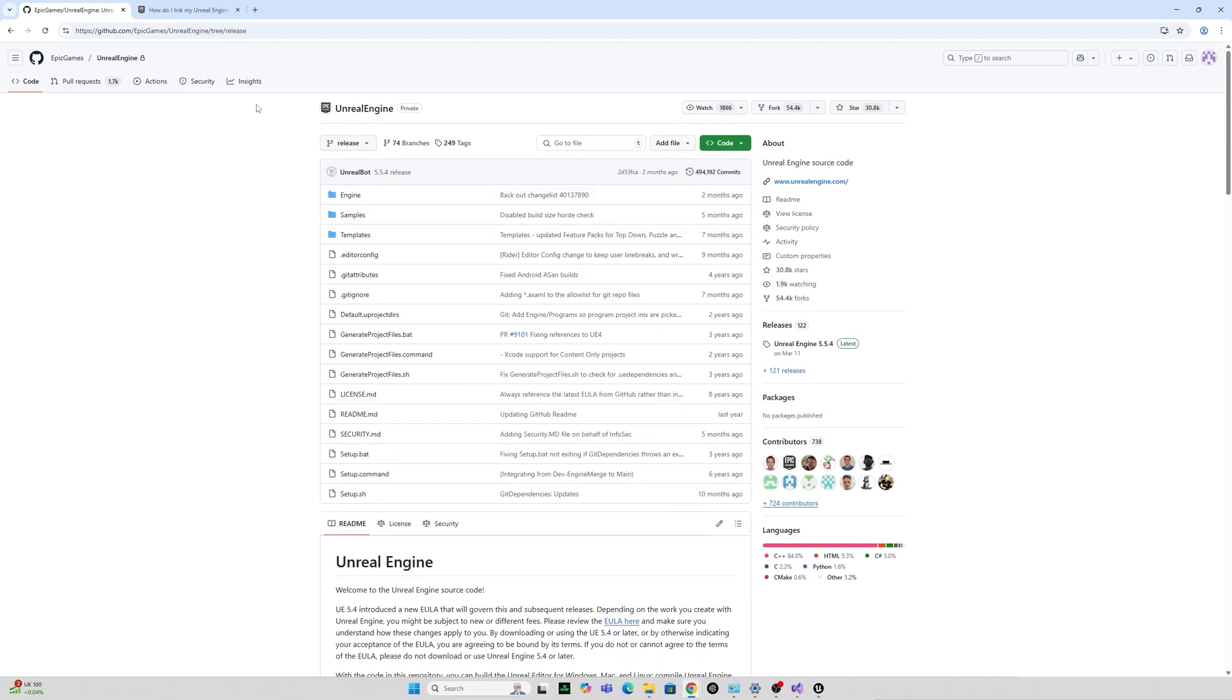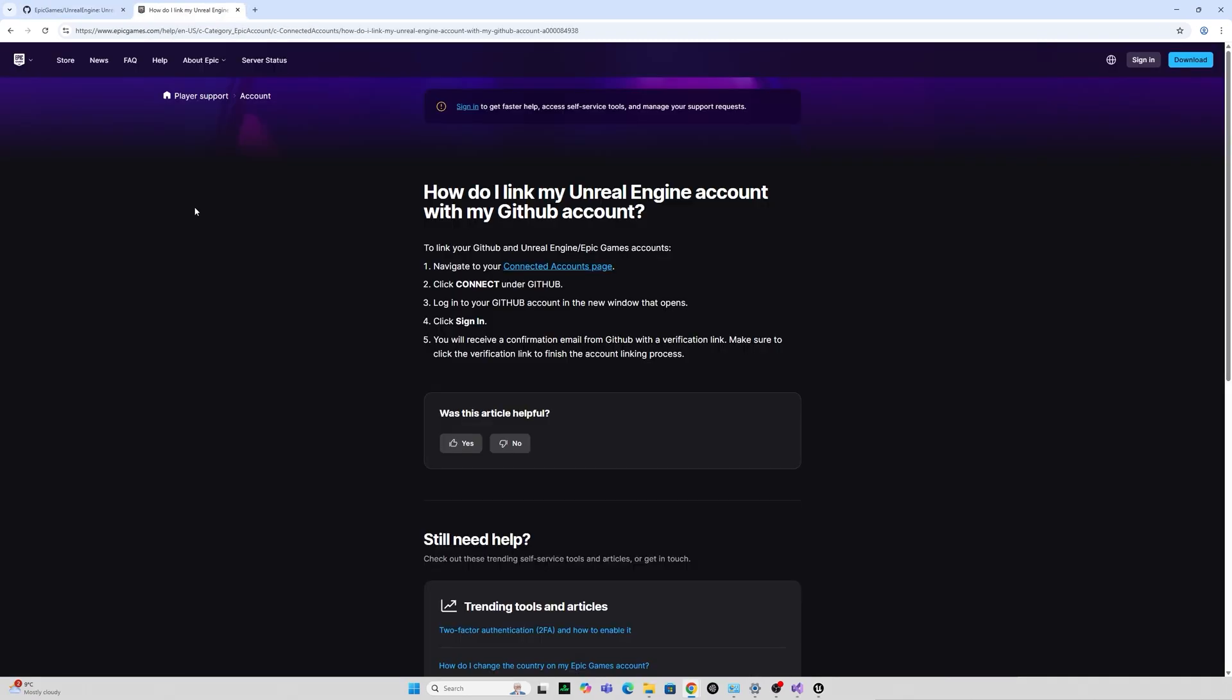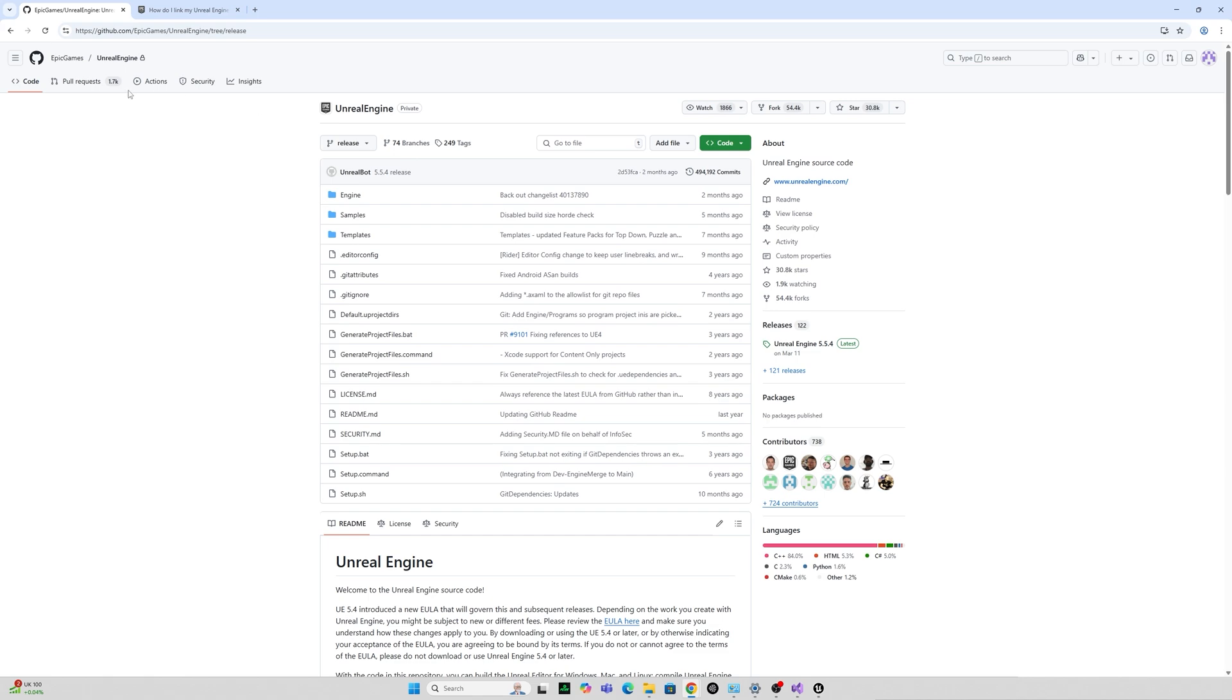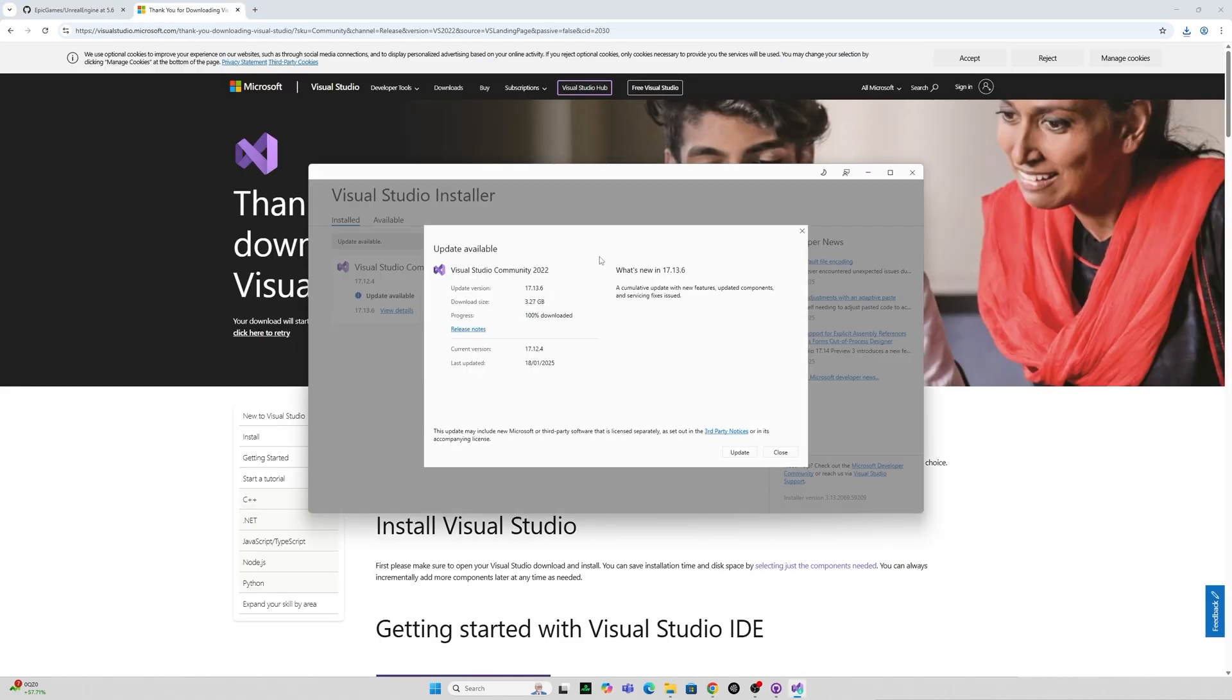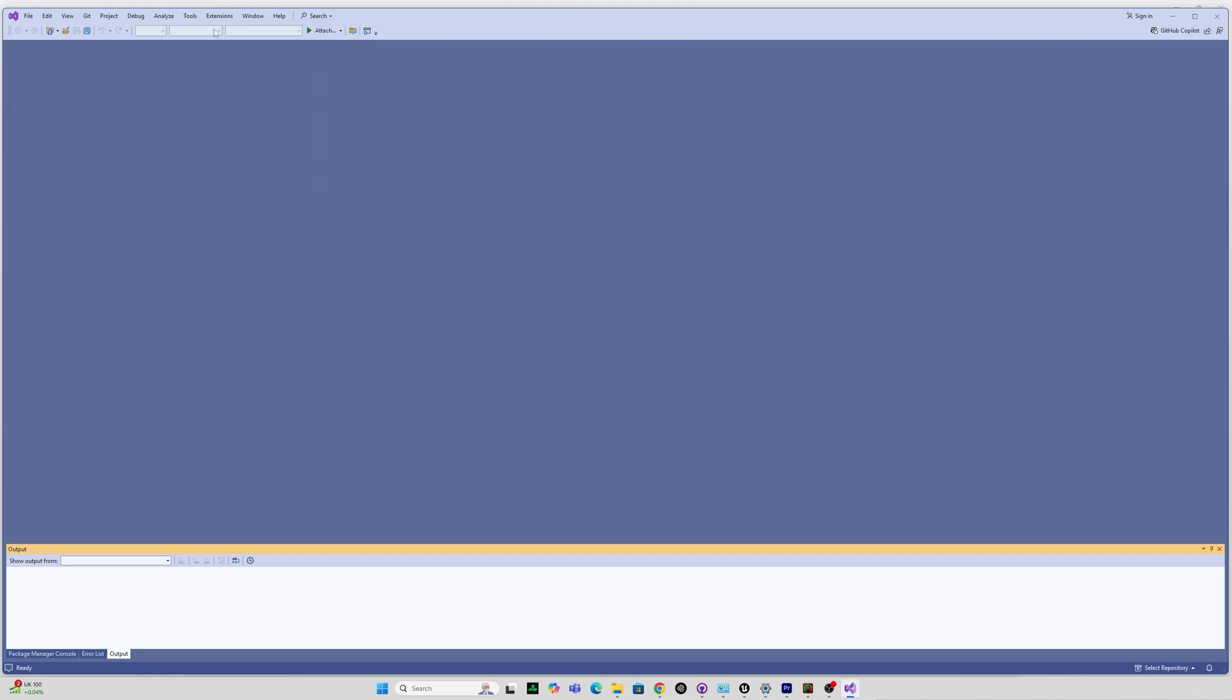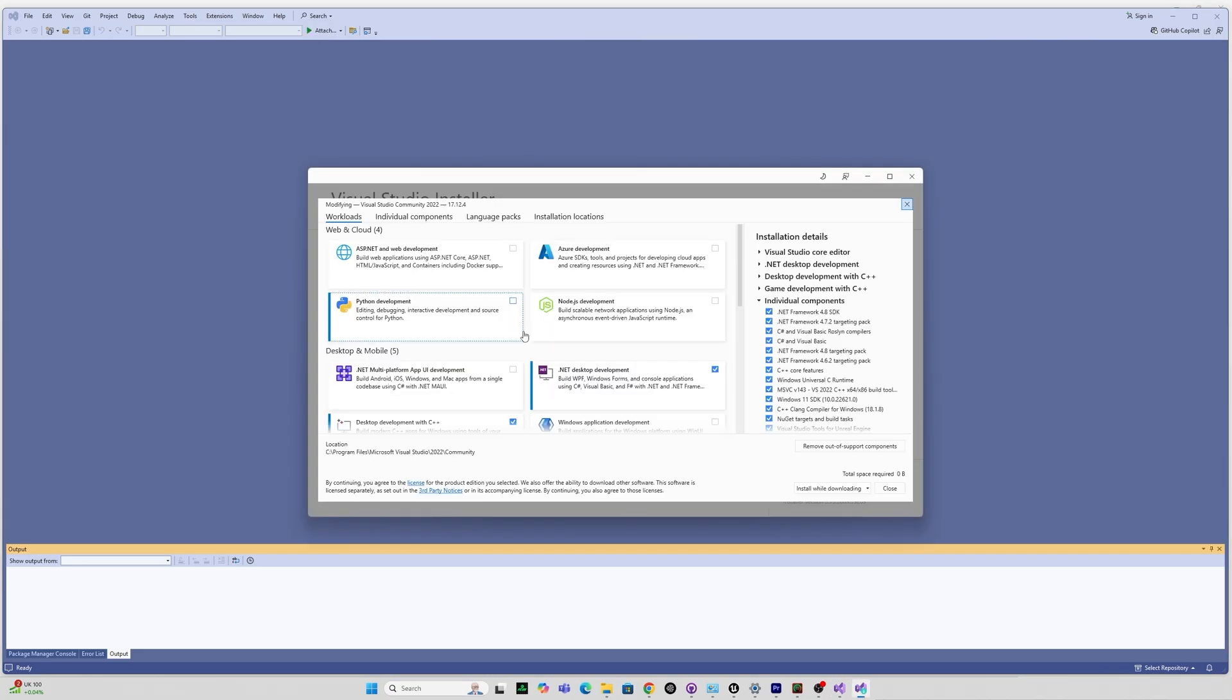Hello and welcome to a new video. Today I'll be showing you how to download Unreal Engine 5.6 from the GitHub beta version and I will show you how to build it from source using GitHub Desktop and Visual Studio 2022.